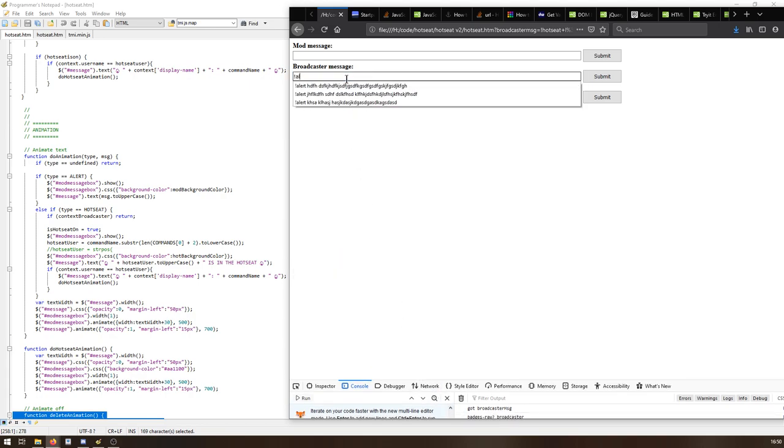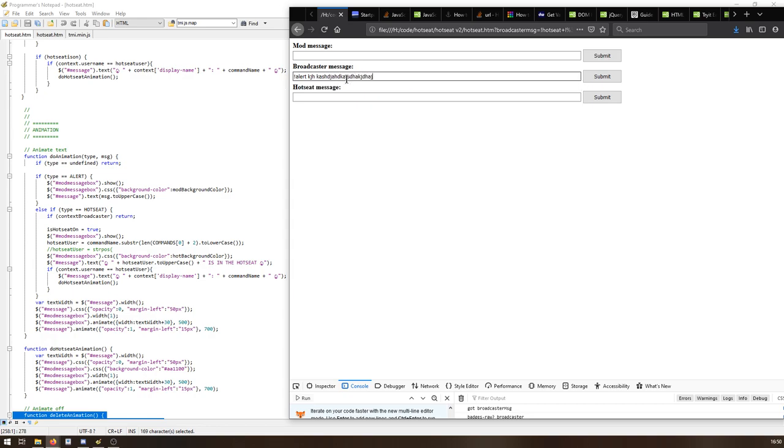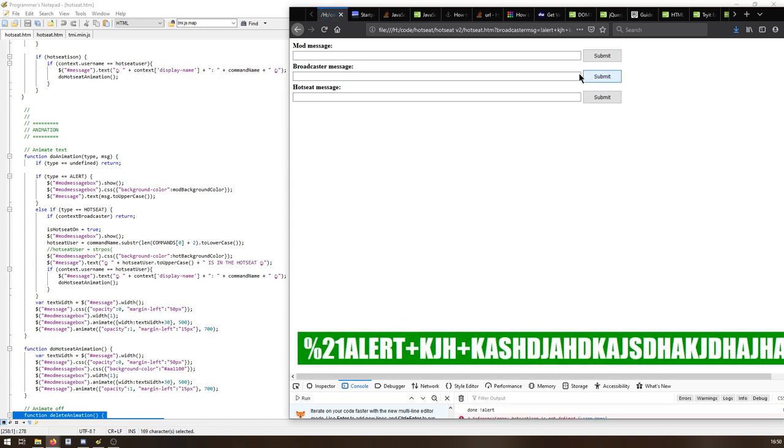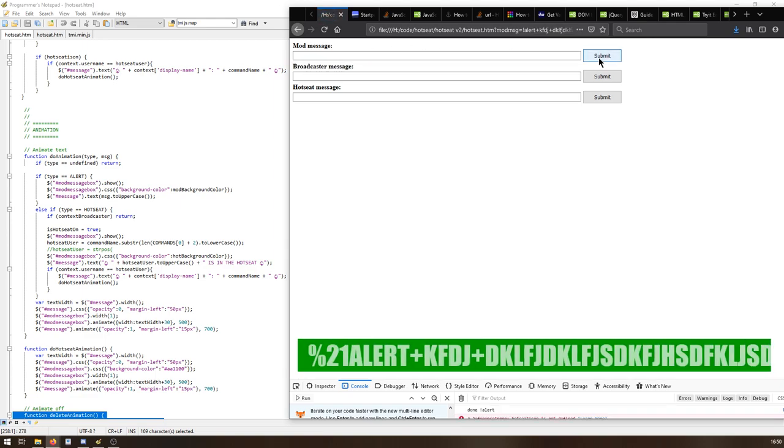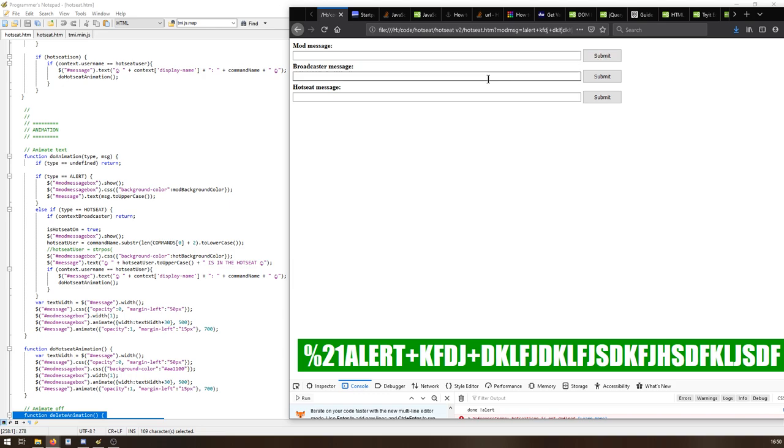But alert should work. Right, and it should work here. Alert. Should, so here should not work because we don't have the right.